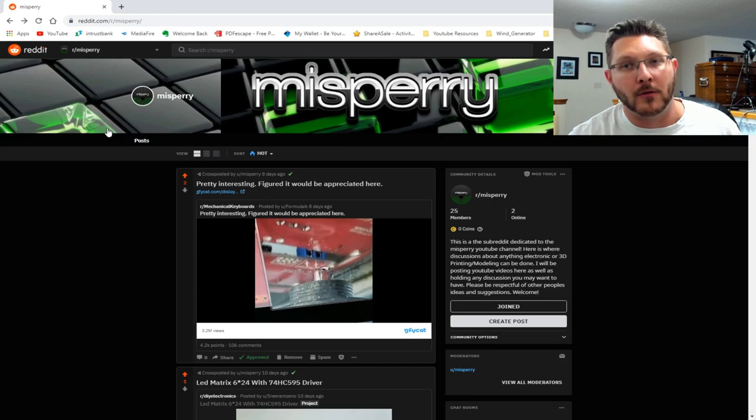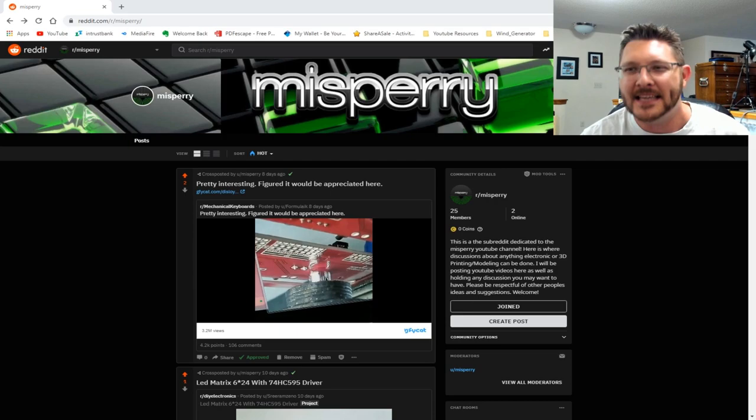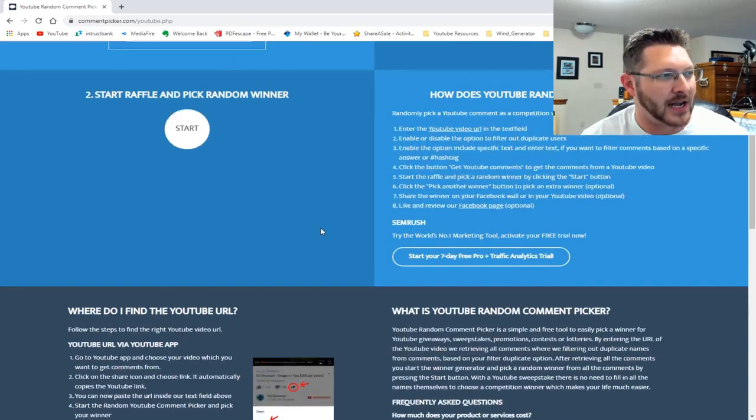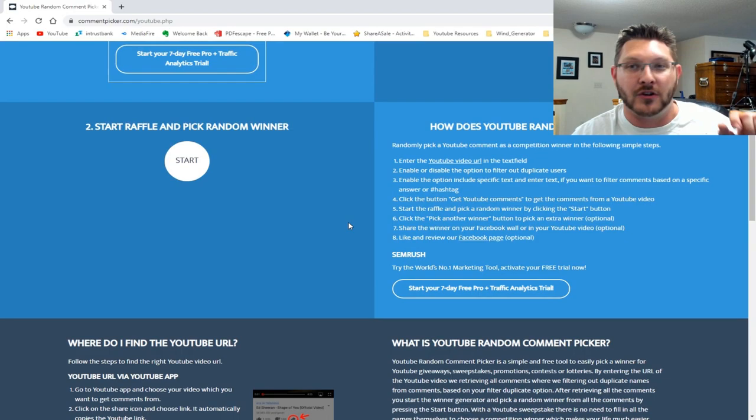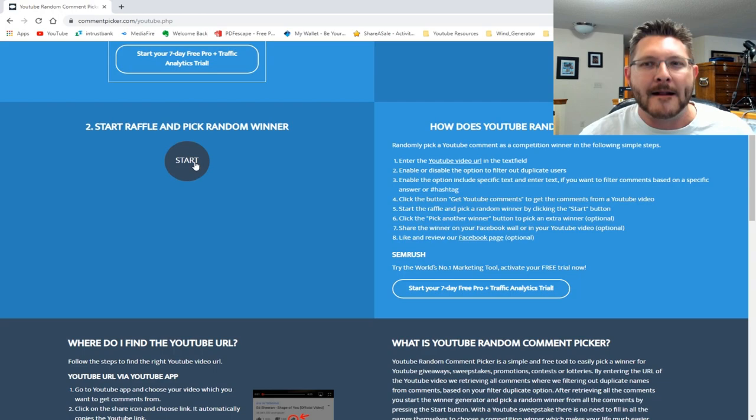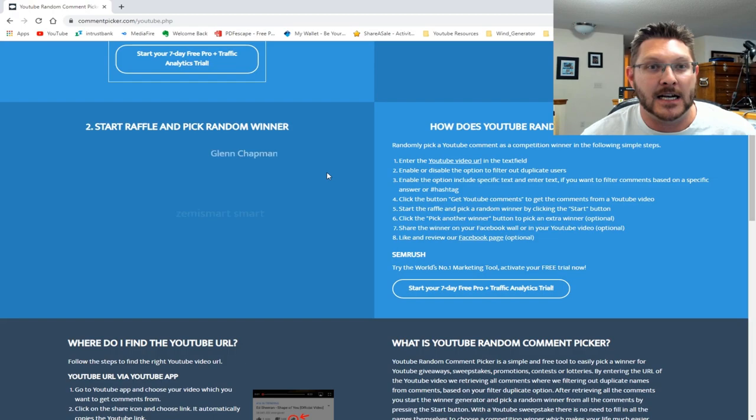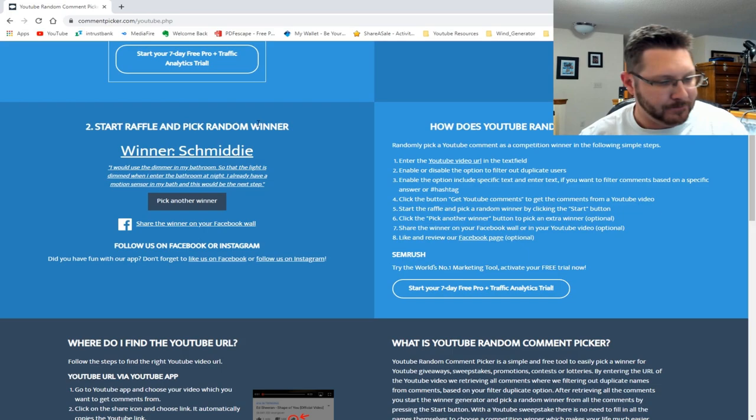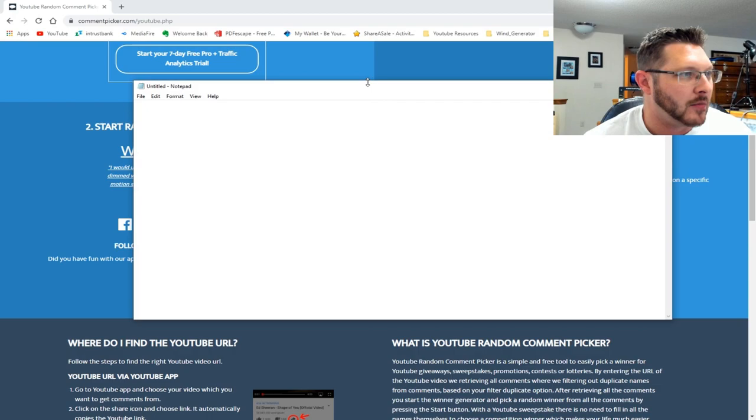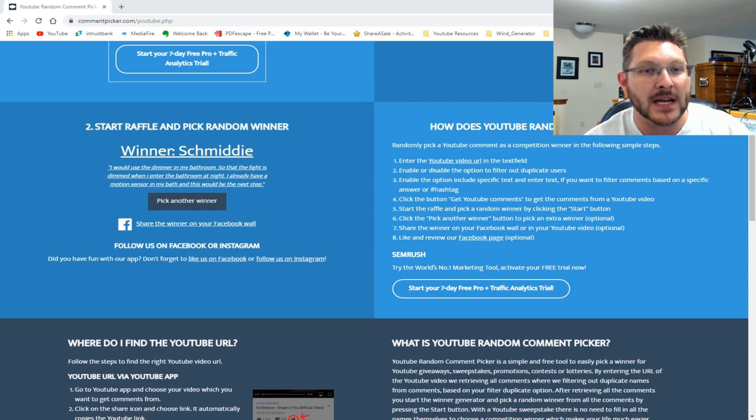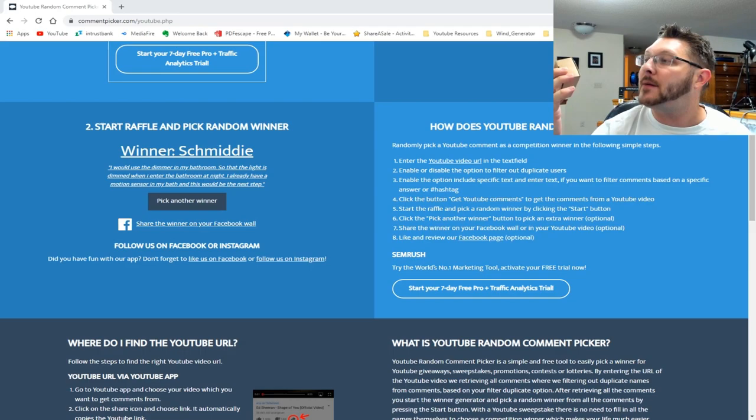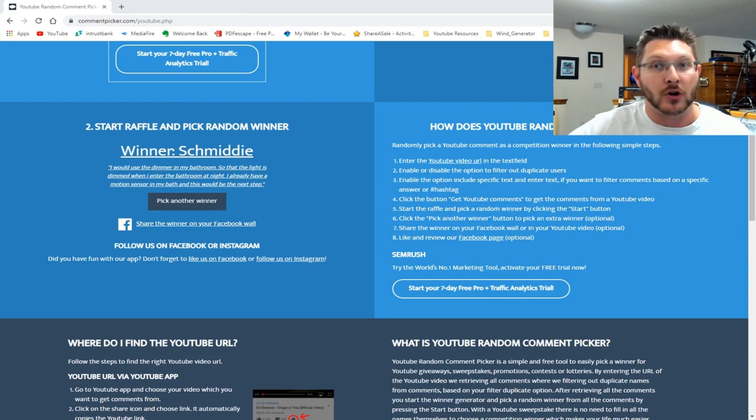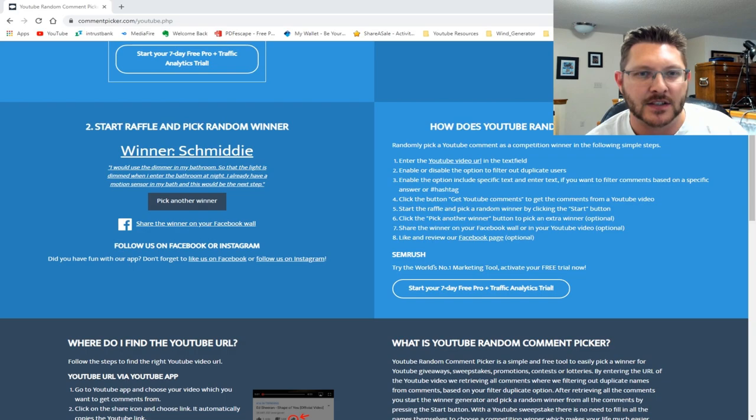We're going to go ahead and get into the giveaway. Let me get my random selector. I've got the video pasted in right here, and there's not many comments, so you guys have a real good chance of winning something. Here we go. The first winner is... Schmitty! The first winner is Schmitty. Now I'm going to write this down because I have a terrible way of not writing this down and then I don't remember. Schmitty is the first winner, which means you have just won the Zemi Smart Zigbee smart light dimmer from our pals over at Zemi Smart.